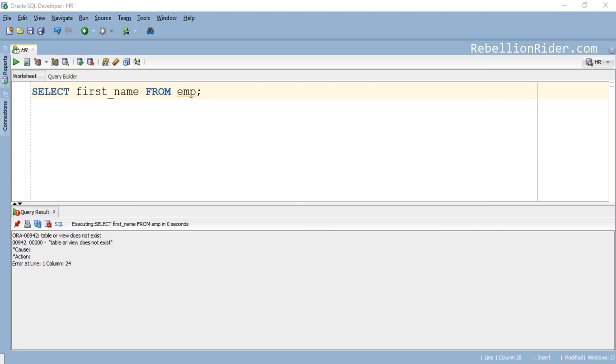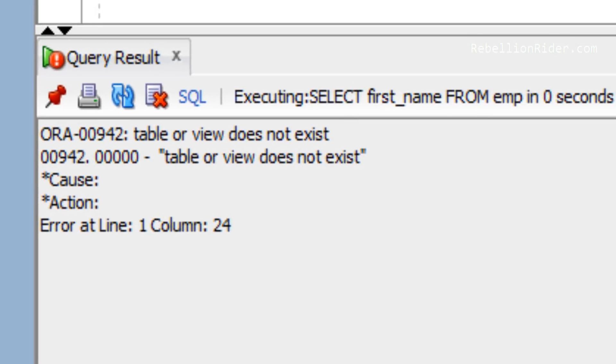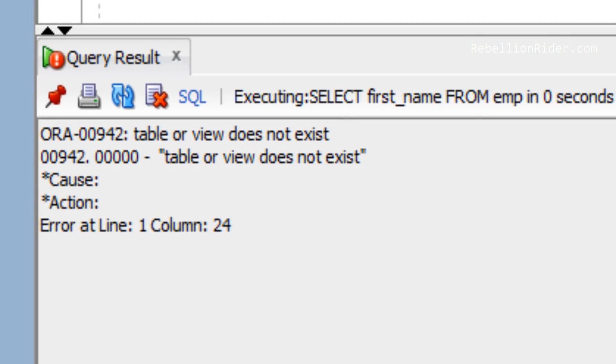I was reading your comments and saw that some of you guys are having problems finding objects like tables or views in the schema and facing errors. The error reads as ORA-00942 table or view does not exist.